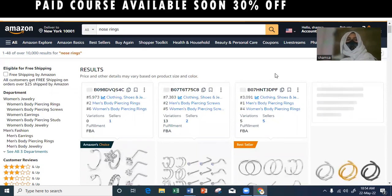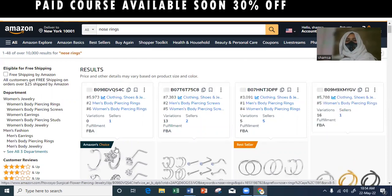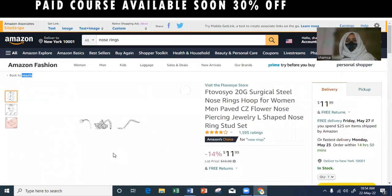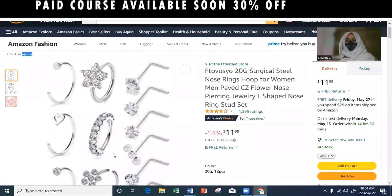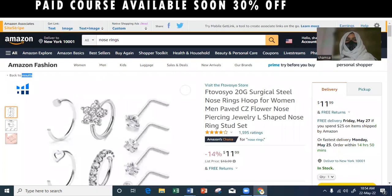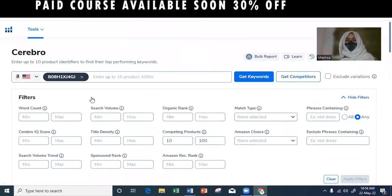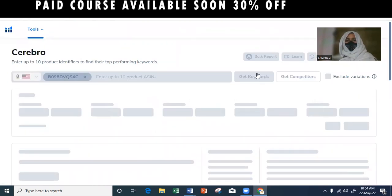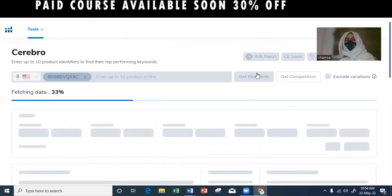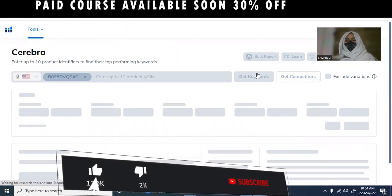I will give you a short-tail keyword example. We will have the list open. Here we have a short-tail keyword and you will copy this. You can paste it into Cerebro and get keywords.